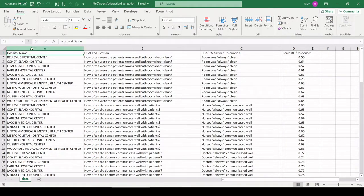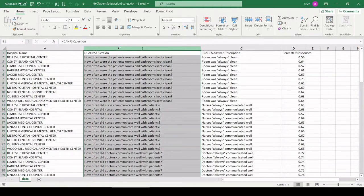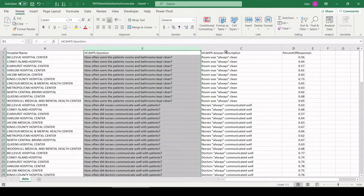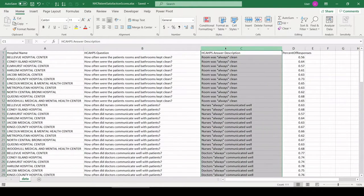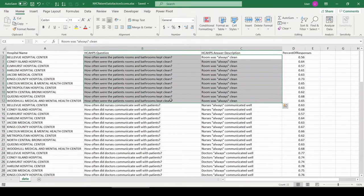Let's check out the data. We have hospital name, the question that was asked of the patient in the survey, the answer description. In this case, we're taking the most favorable answer to each question.